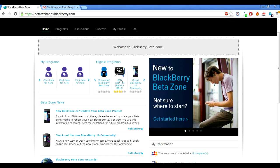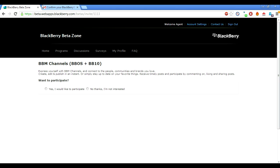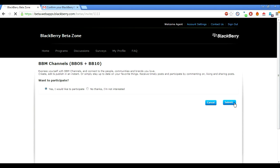Then you're going to end up on the dashboard. Basically, the only thing you're going to be eligible for right now is BlackBerry OS slash BlackBerry 10. You're going to look for this — don't look at the programs section, just focus on this one right here. Click on it and wait for it to load. You're going to see 'Do you want to participate?' — click Yes, then click Submit.